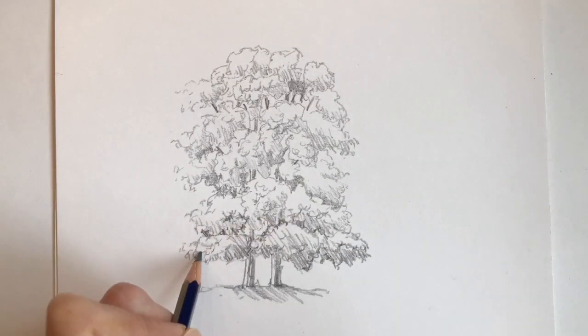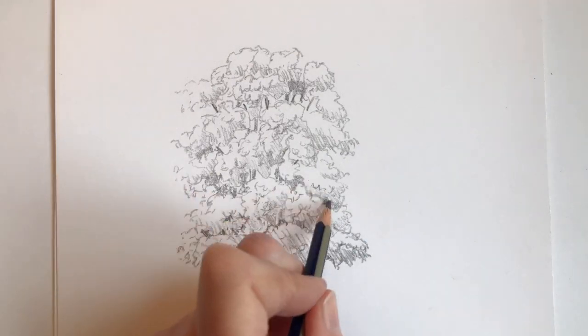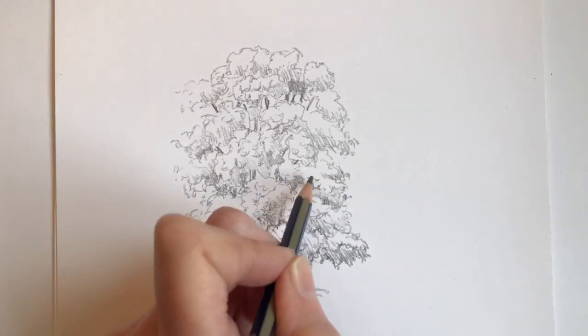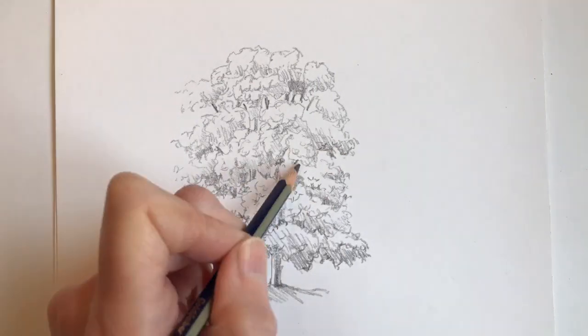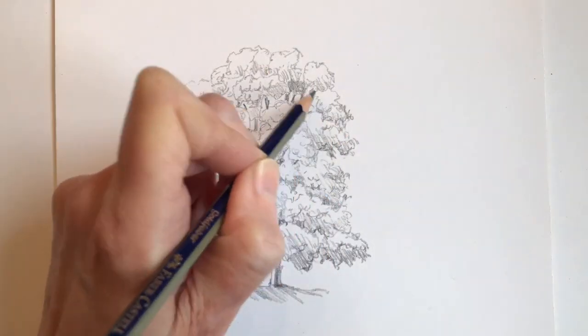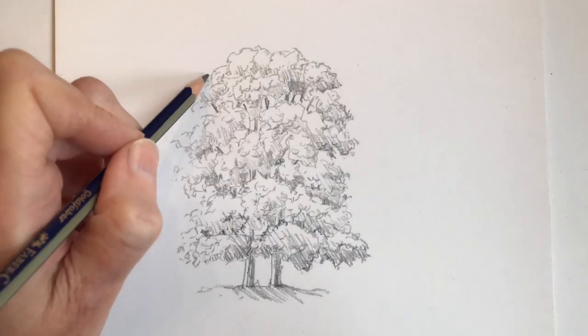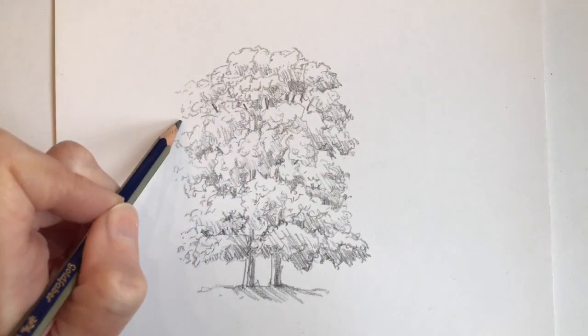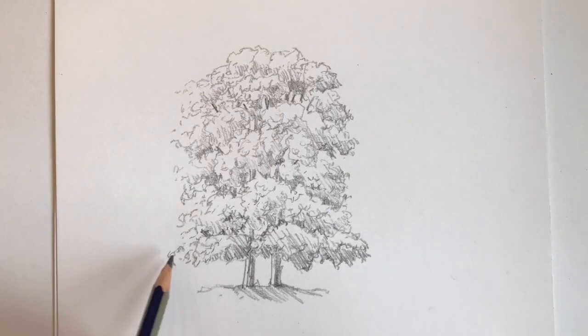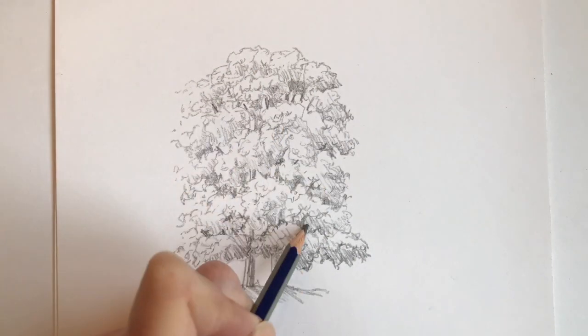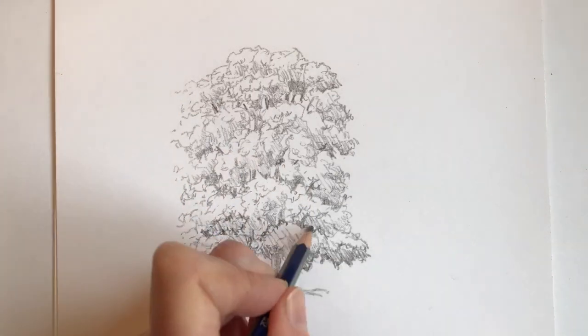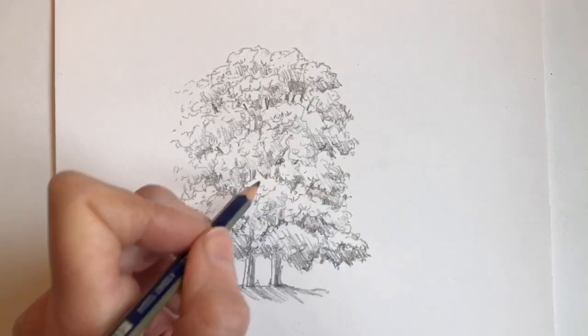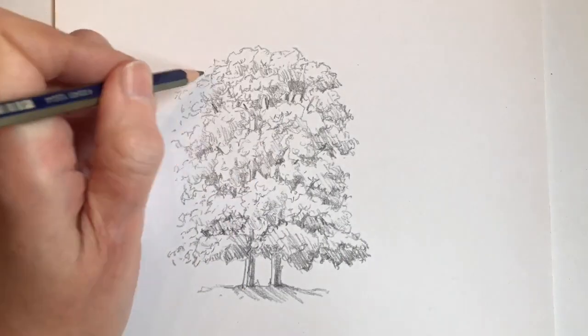Now in the later stages of the drawing I'm just adding in some more general tone and definition. You can see along the bottom of the tree I've added some more hatching lines to reinforce the idea that it's being cast into shadow. Across the whole surface of the drawing I'm putting in some more broken pencil marks which suggest that the tree is made up of lots of small shimmering leaves and create a sense of movement and volume.